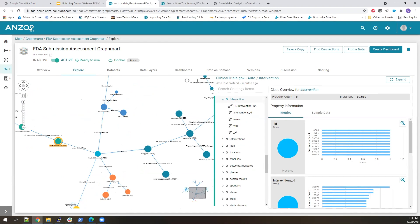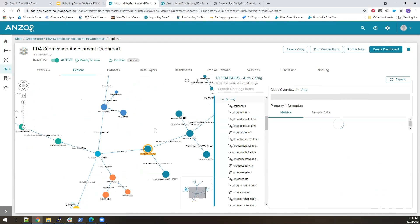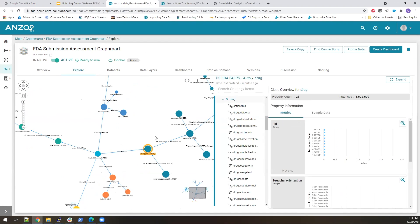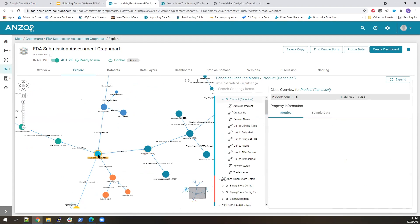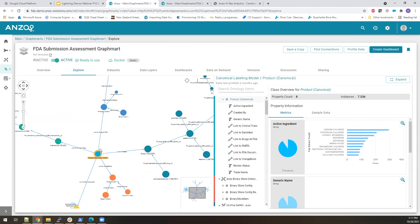We have some information about adverse events that's over here on the right, and we have this idea of a canonical product that's linking up all of these different sources.